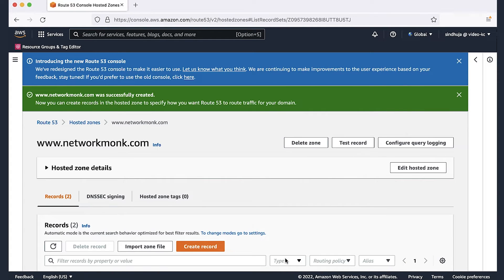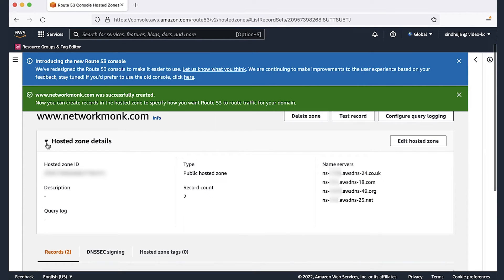After creating the hosted zone for the sub-domain, expand the hosted zone details drop-down list for the sub-domain in the hosted zone, www.networkmog.com. In the right pane, copy the names of the four servers listed as the name servers under hosted zone details.